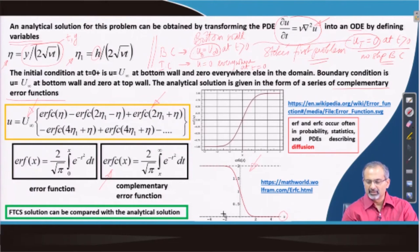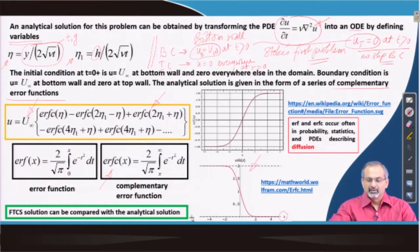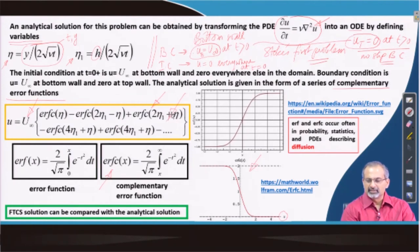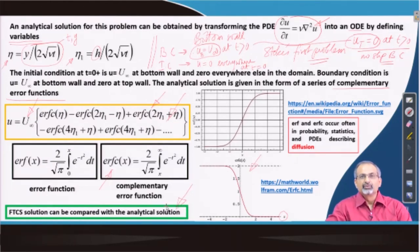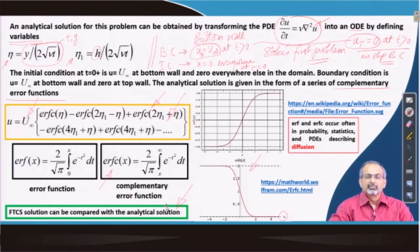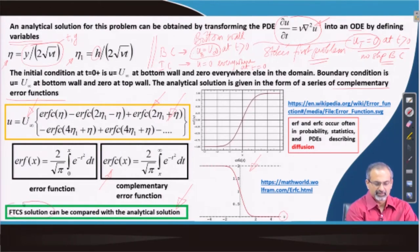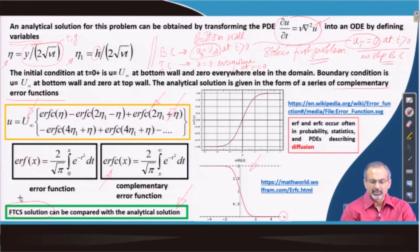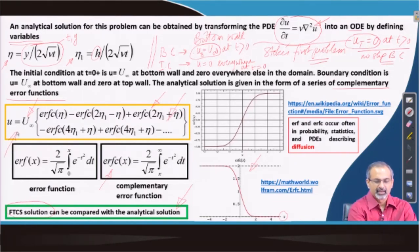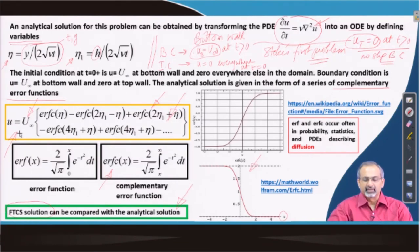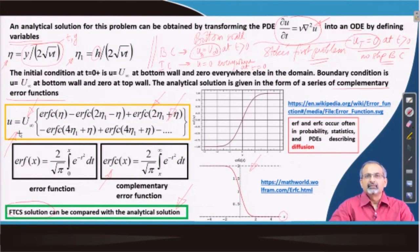The complementary error function is expressed as an integral, and its behavior as a function of x — varying from negative through 0 to positive — is well defined. This analytical solution, built from the series of complementary error functions, allows us to compare the numerical solution generated through the FTCS scheme (discussed in the previous lecture) with the exact analytical solution, thereby quantifying the numerical error. This comparison can be taken up as a good homework problem with a small computer program.